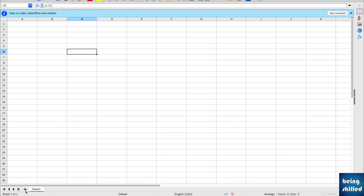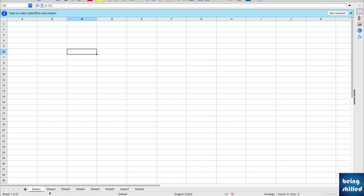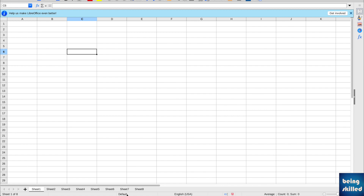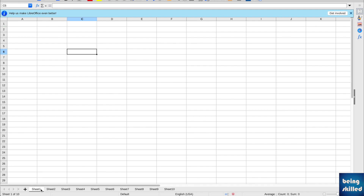To create or add new worksheets, just click on the plus symbol and you will see new worksheets being added. Each of these can contain unique data or the same data — whatever you want to place here. If you want to add a few more worksheets, you can keep clicking, so here we have about 10 worksheets. This is how you add a new worksheet in LibreOffice.